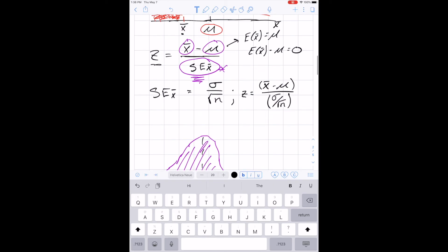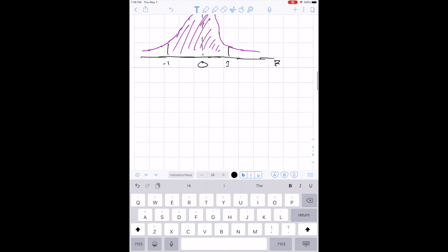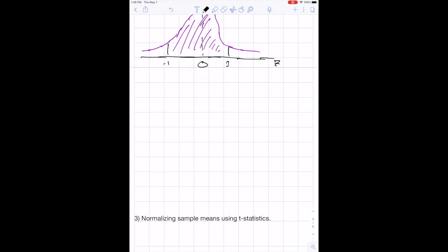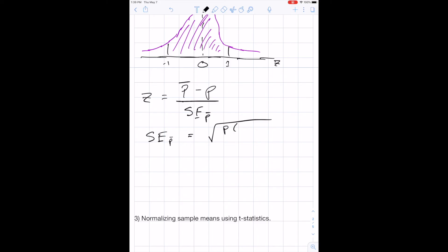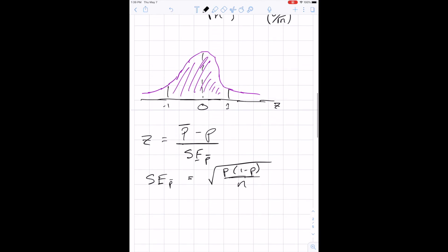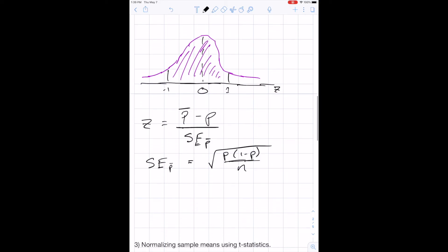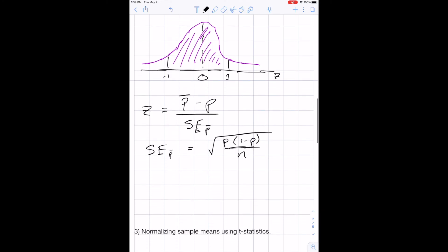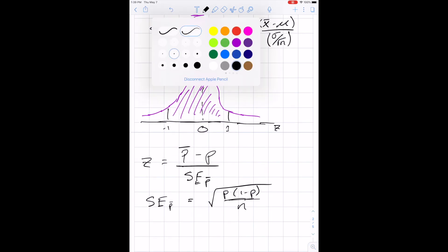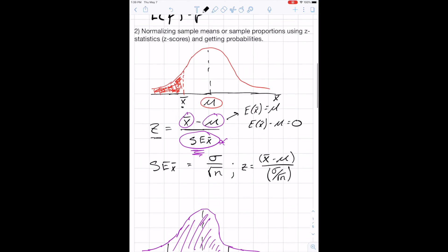We can do the same thing for proportions. For a sample proportion, Z equals P-bar minus P, divided by the standard error of P-bar. The standard error of P-bar equals the square root of P times (1 minus P), divided by n, where P is the population proportion.